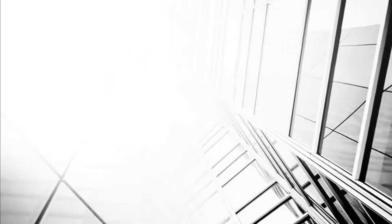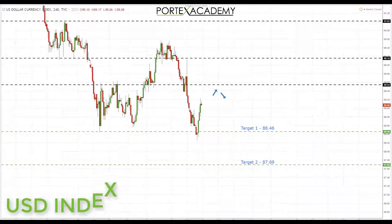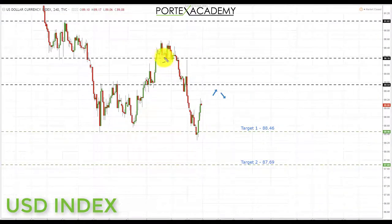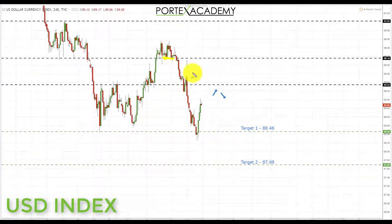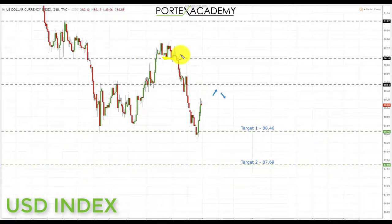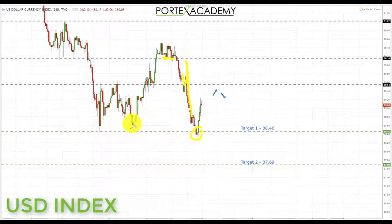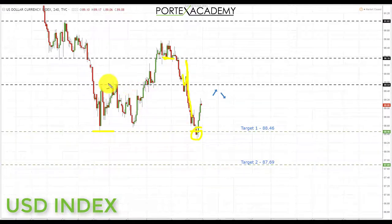Starting with the US dollar index — last week we were sitting above the key area of 90.16, and we said as we started the week above here we were looking for further moves up. However, we started to break down below 90.16, came down to the next area, pulled back, and then broke all the way through down towards this support area. We currently sit between the key area of support at 88.46 and a key area of resistance — we're in a bit of range territory.